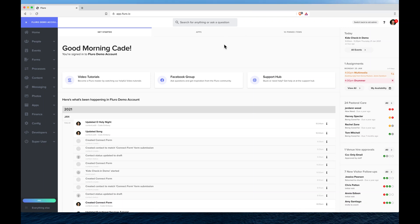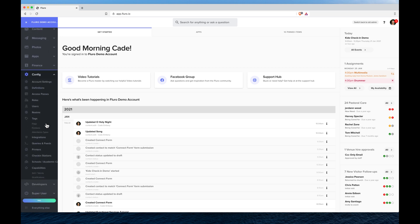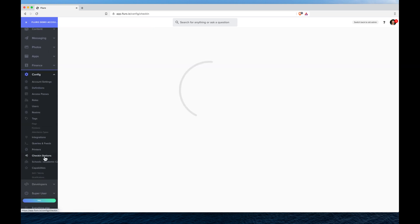In this video I'm going to show you how to set up a check-in station. On the left hand side I'm going to click config and scroll down and go to check-in stations.